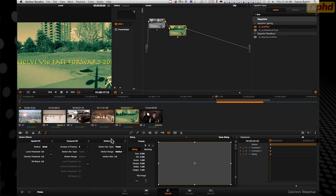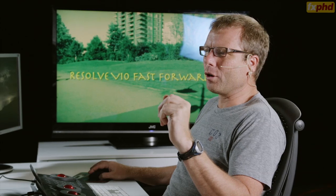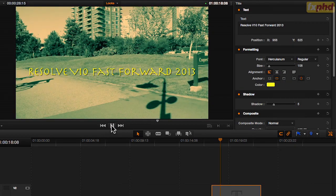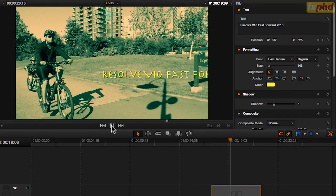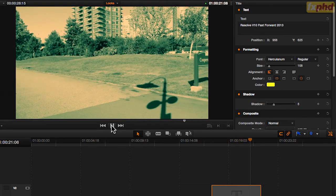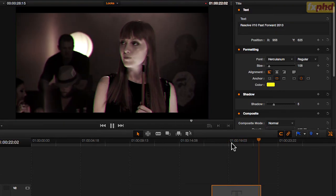Being able to do things like this — something I wouldn't often do — I've put some text on there and I can even animate it so it just animates off with him. Being able to do that is a bit of fun.